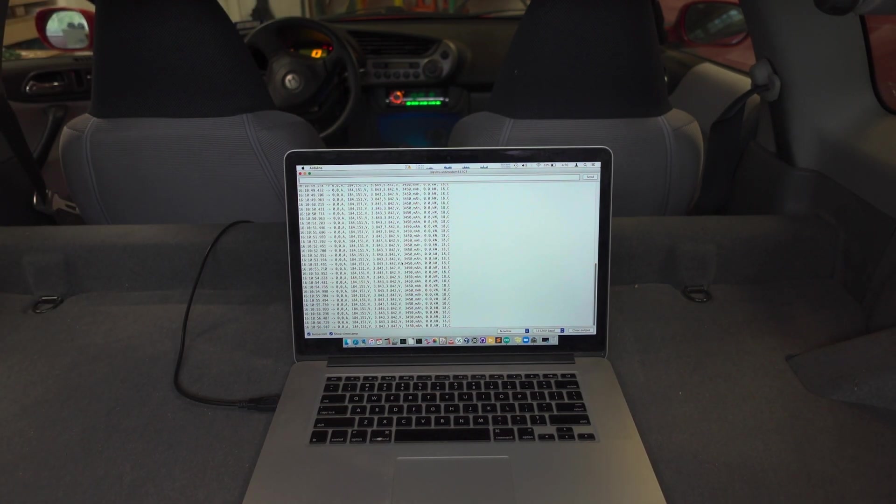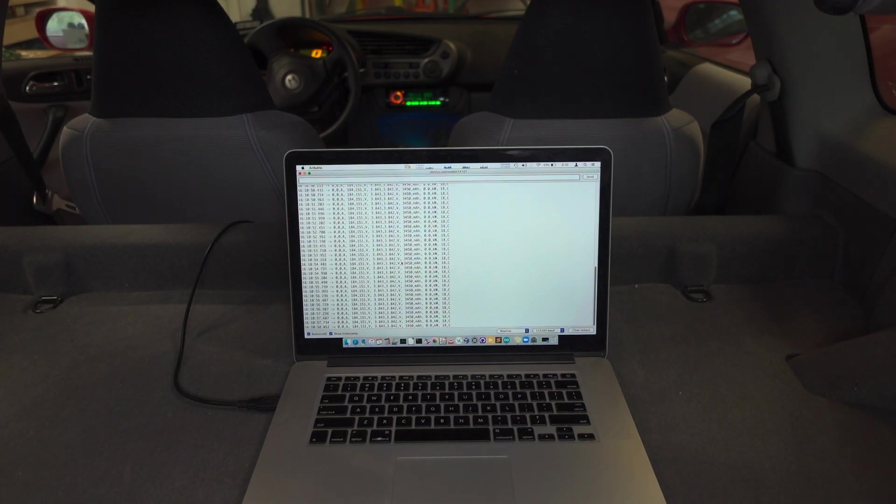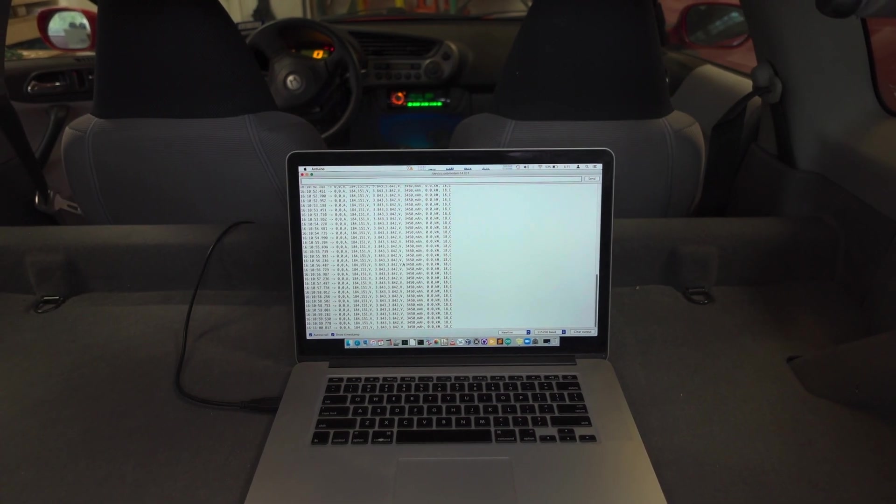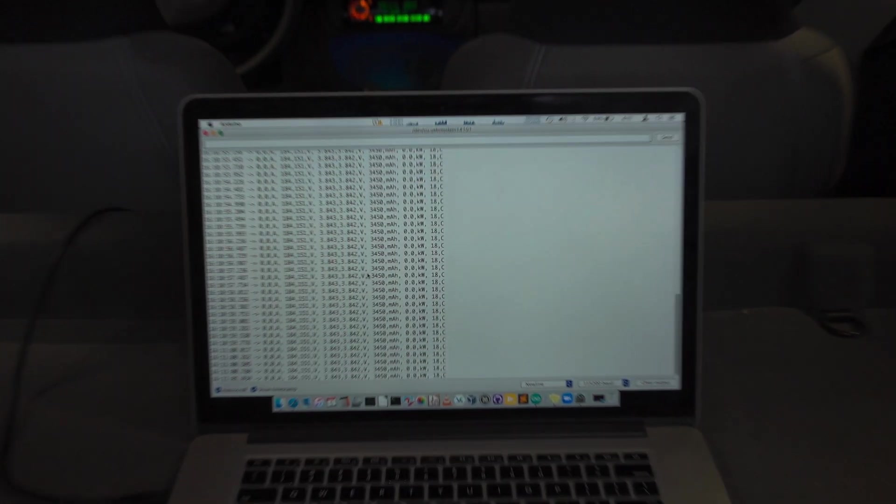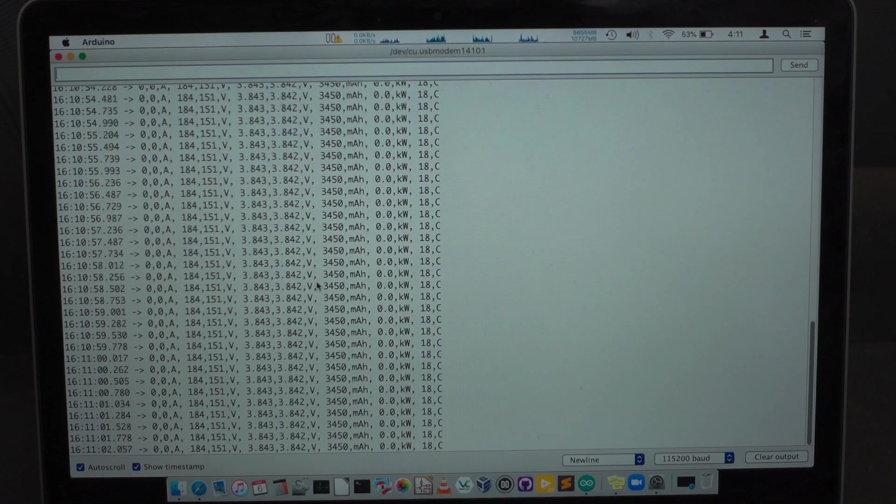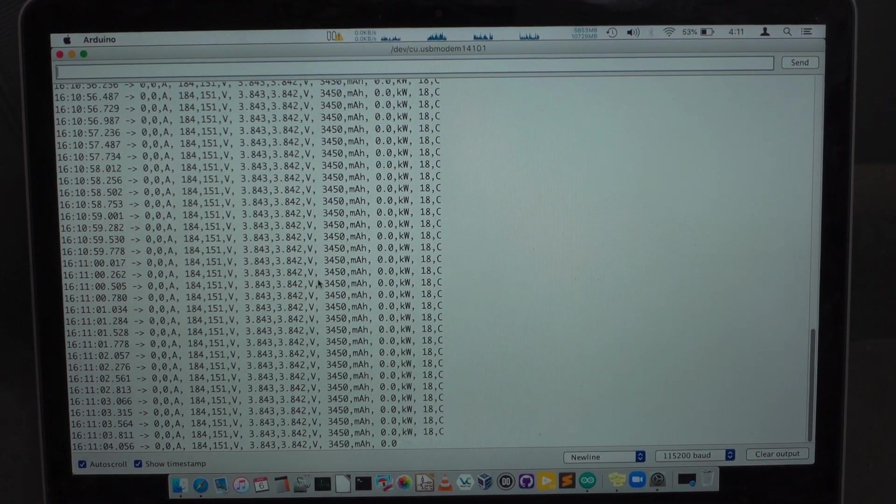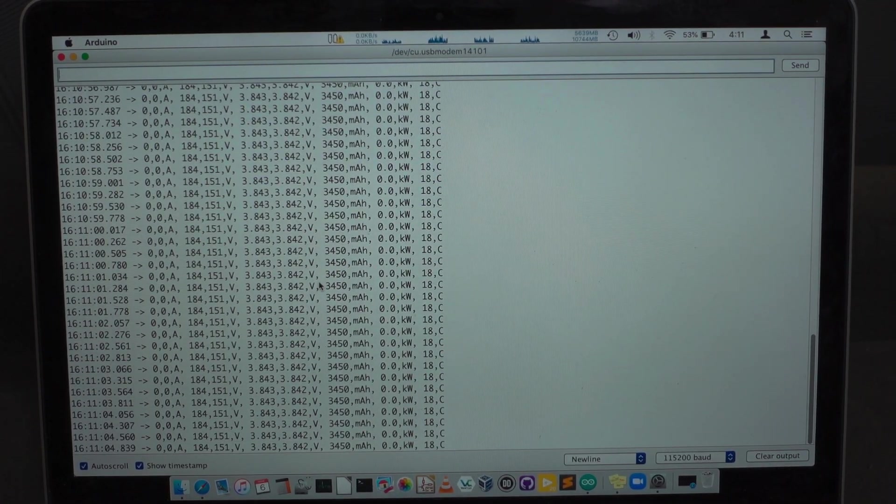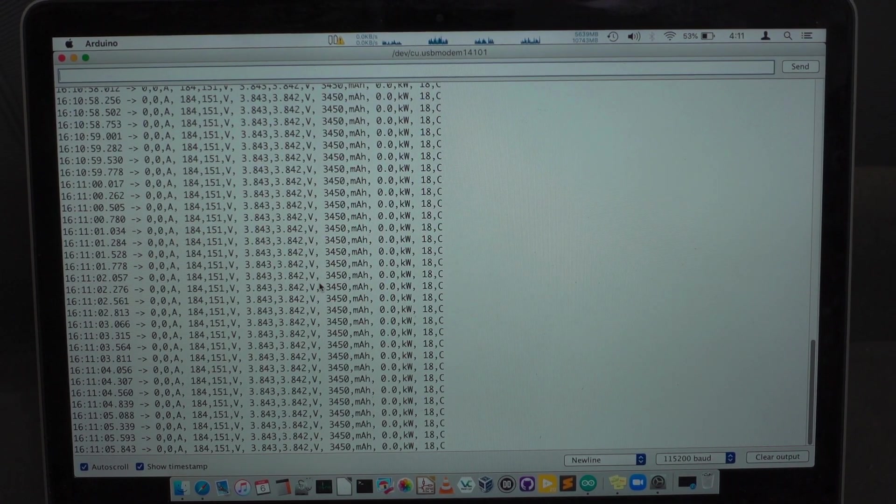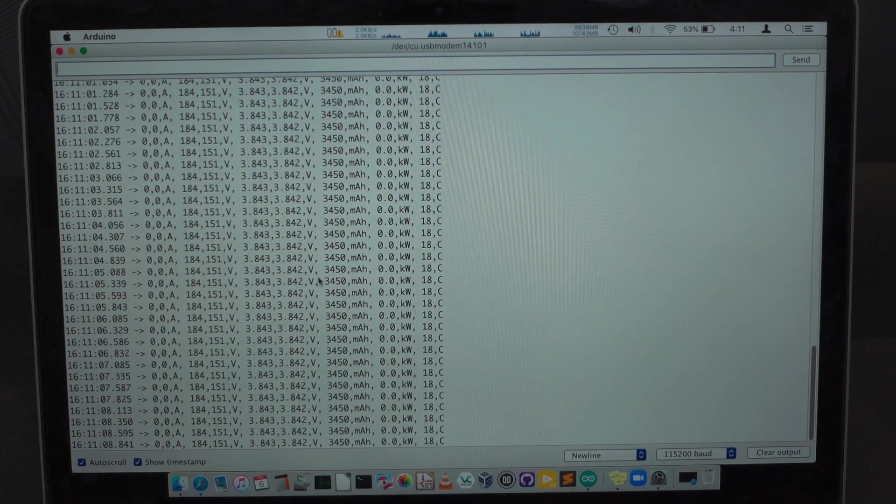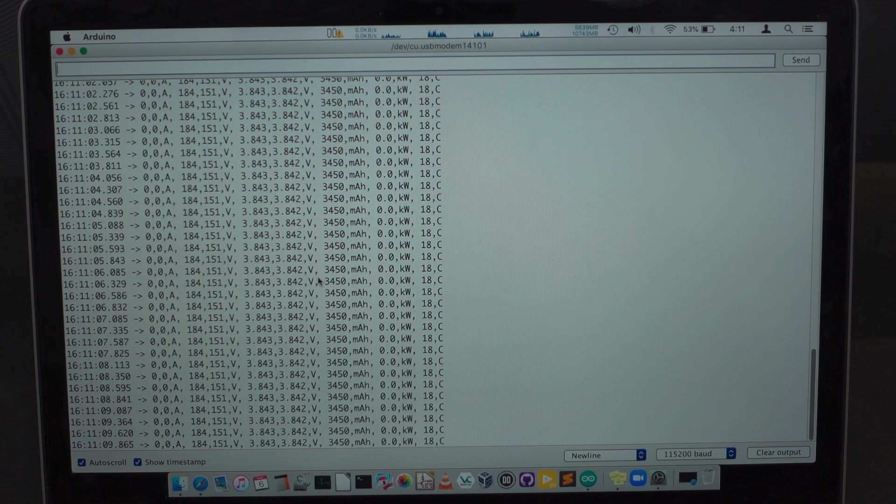So you can see that we're now just logging data. LIBCM just outputs this data every, I think four times a second or whatever. So now you just drive around per normal. And whenever you're done, you can turn the key off, which I will do now.